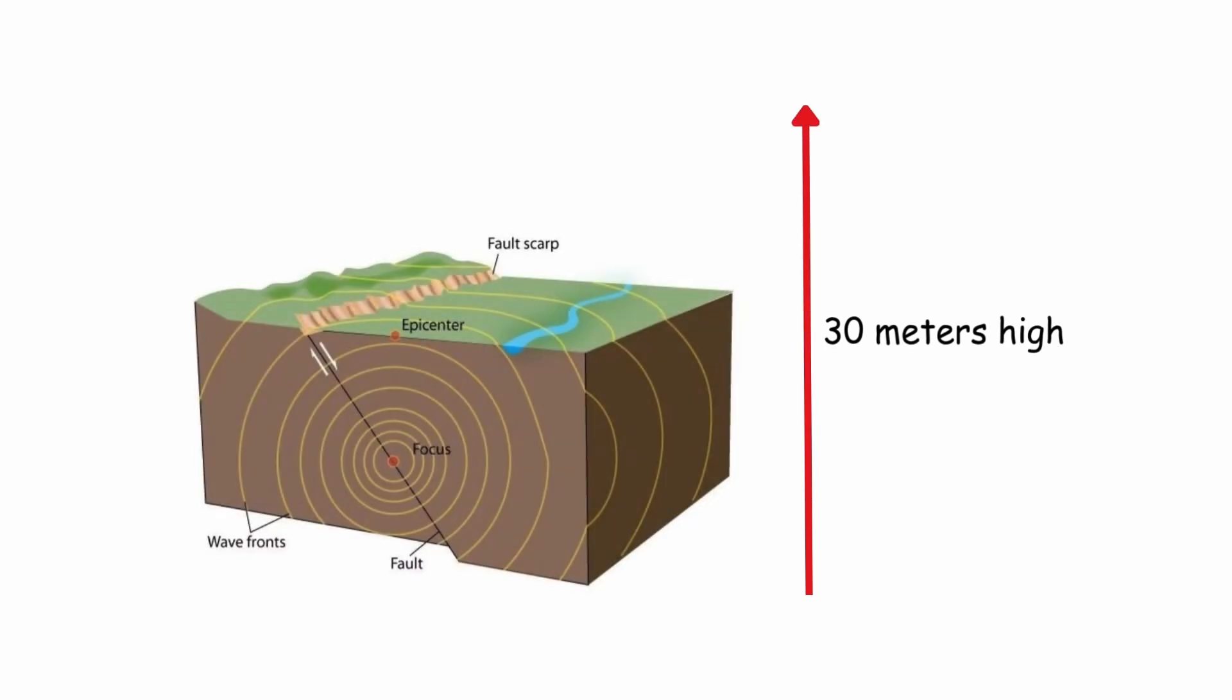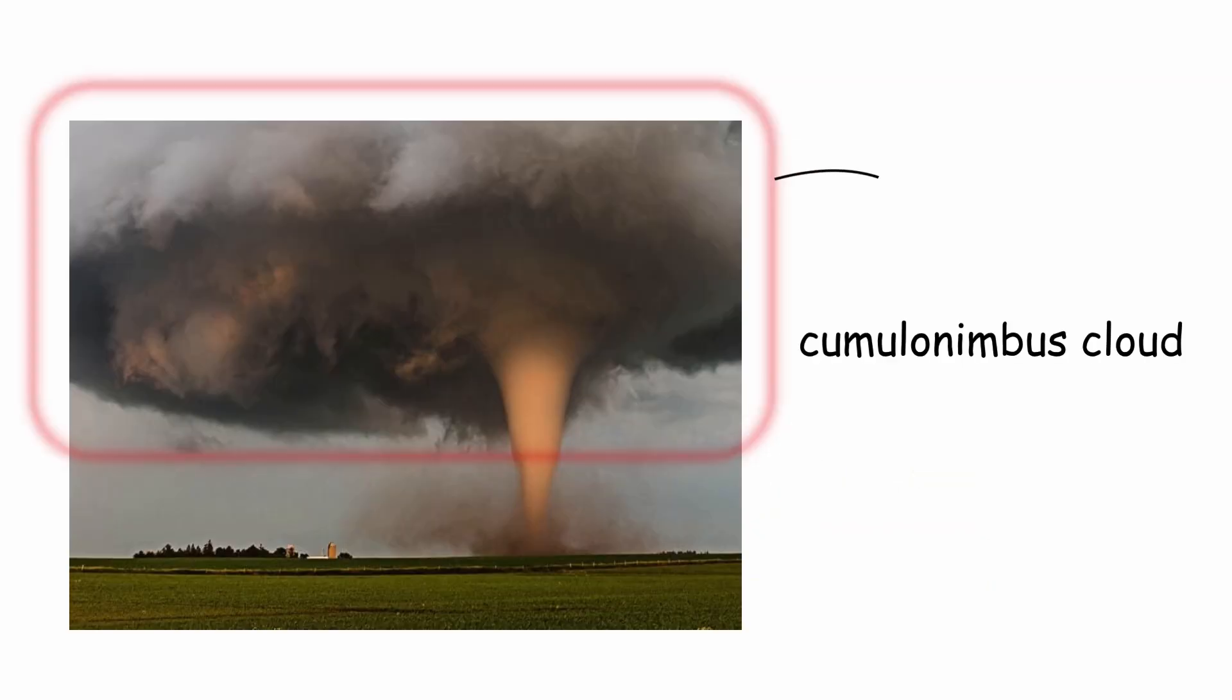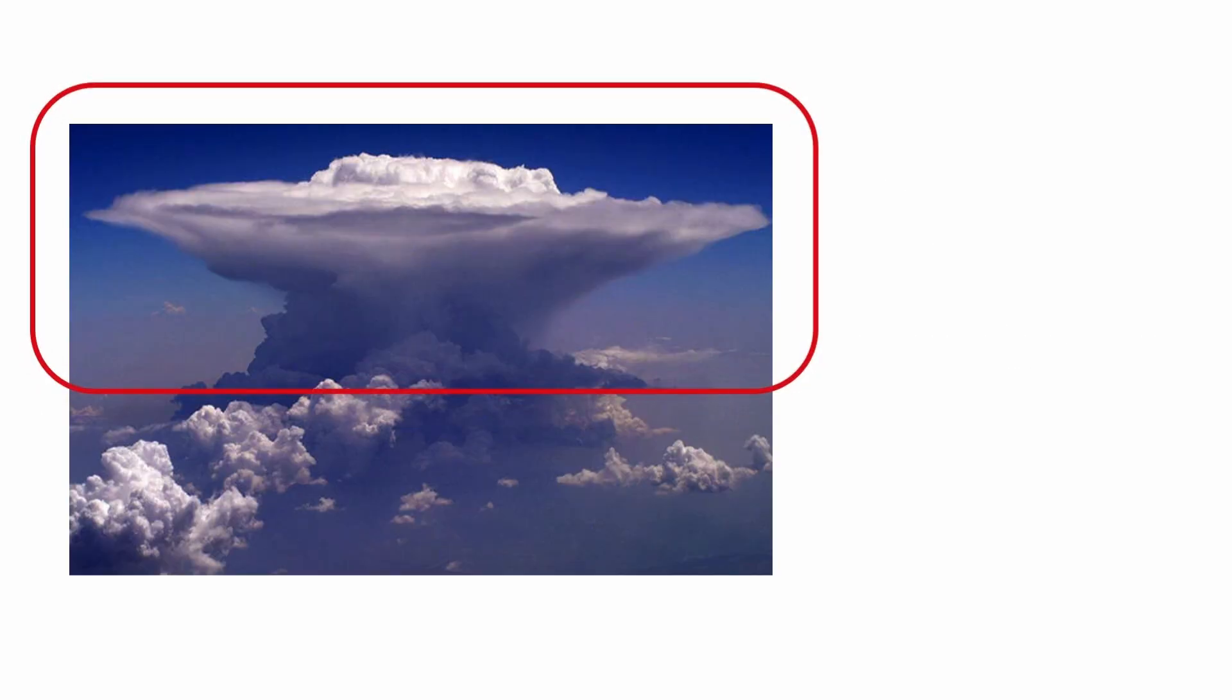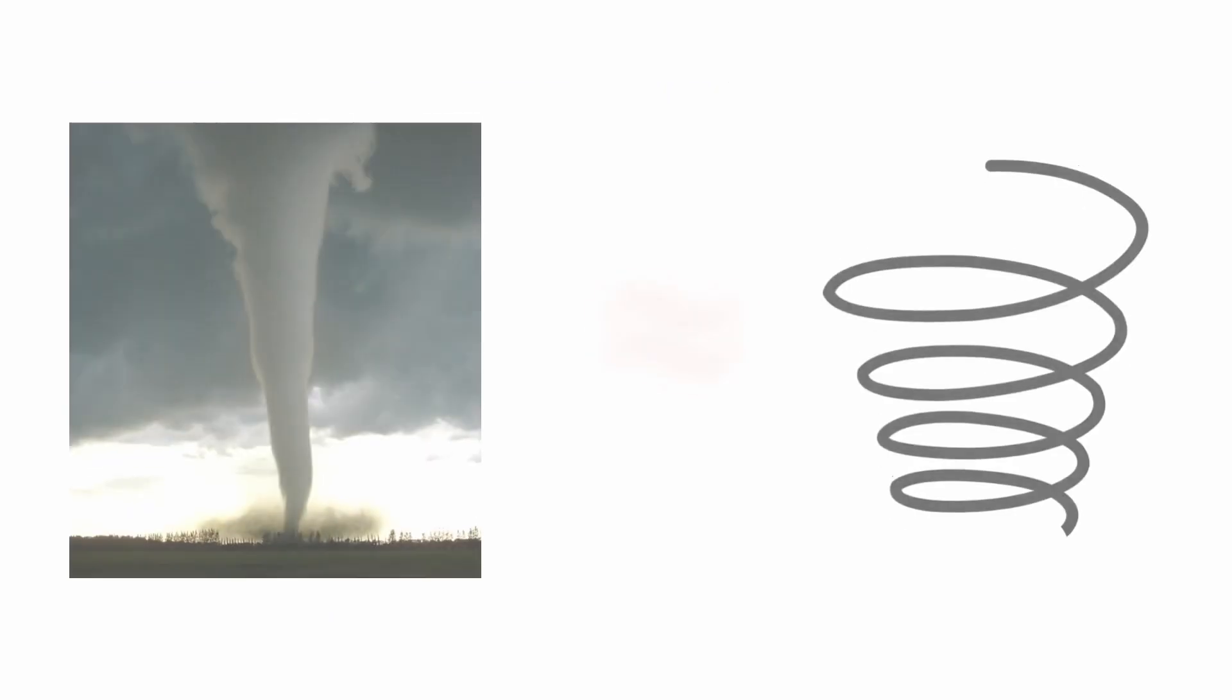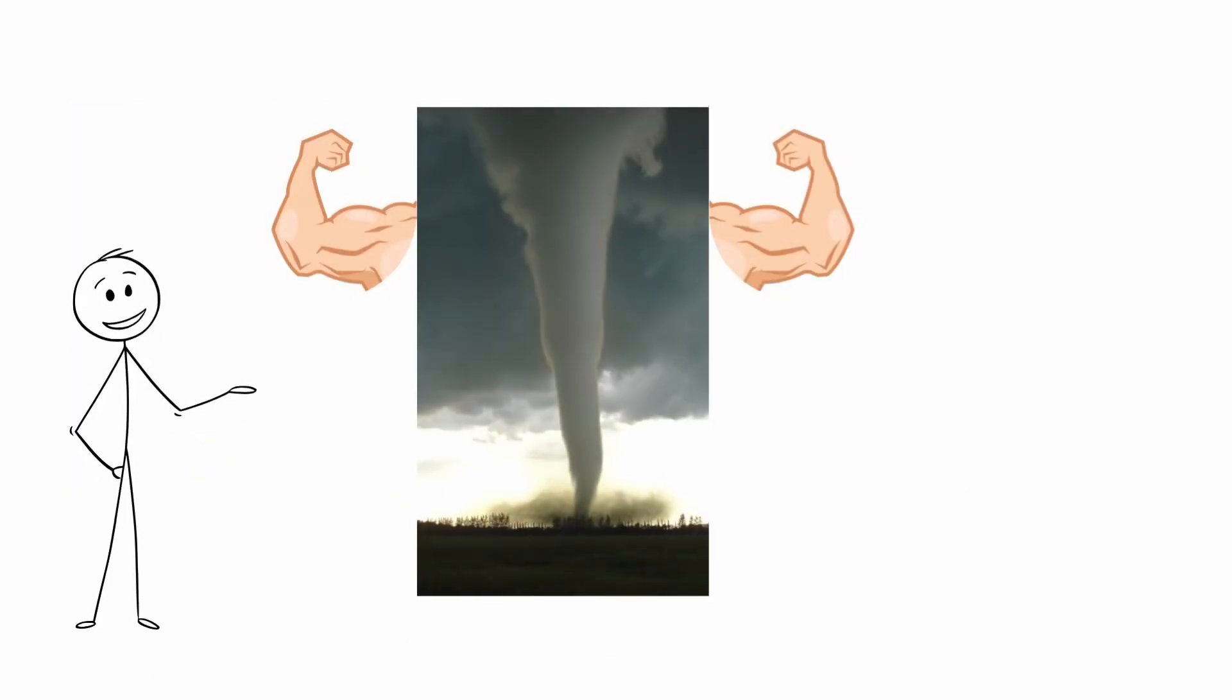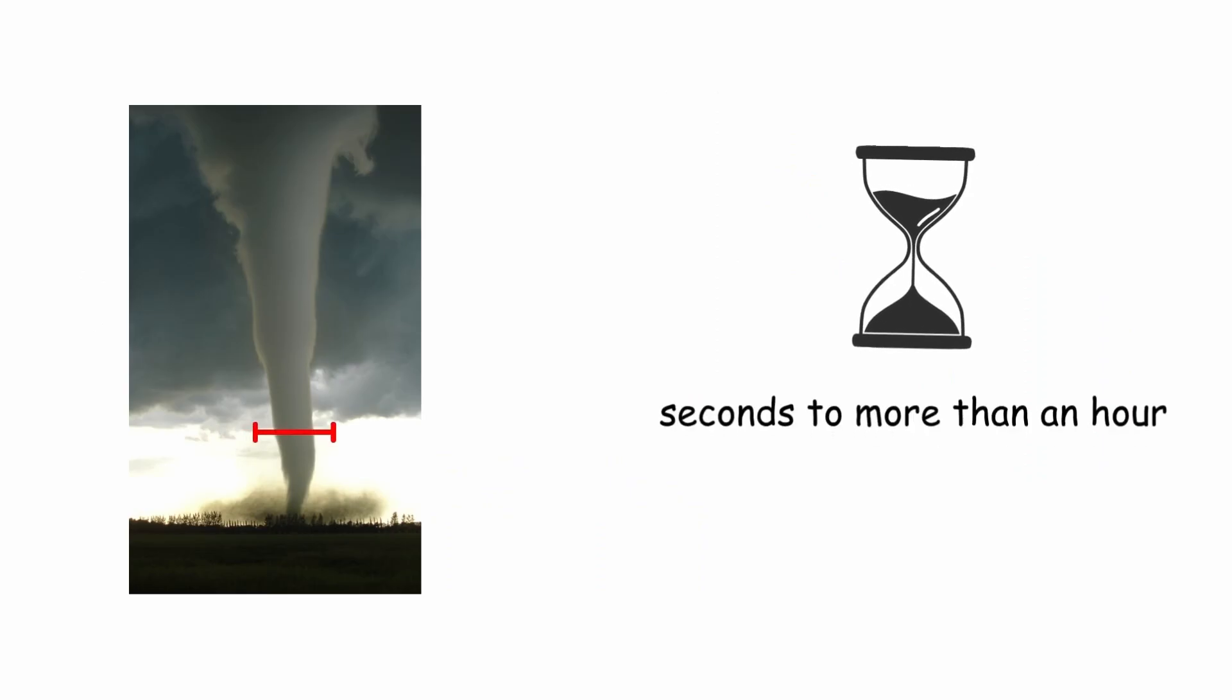A tornado is a column of air with high angular velocity, the lower end of which is in contact with the Earth and the upper end with a cumulonimbus cloud. Cumulonimbus clouds are clouds of great vertical development, internally formed by a column of warm and humid air that rises in the form of a rotating spiral. It is the most energetically dense atmospheric cyclonic phenomenon on Earth, although it is of small extension and short duration, from seconds to more than an hour.